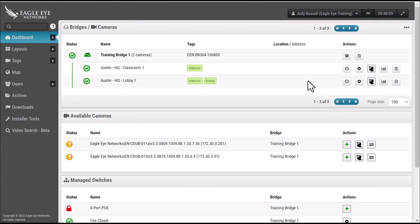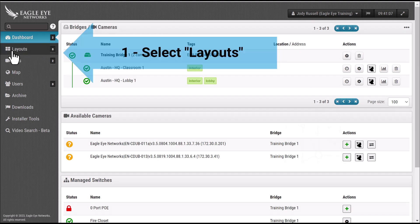In order to complete this task you will need to have a bridge and cameras online. Once you have your bridging cameras online, simply go over to the navigation area and select the layouts option.